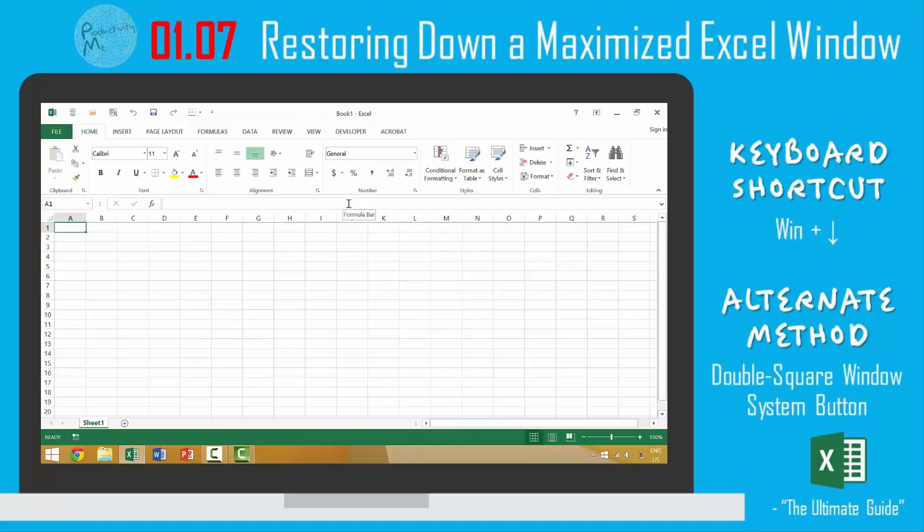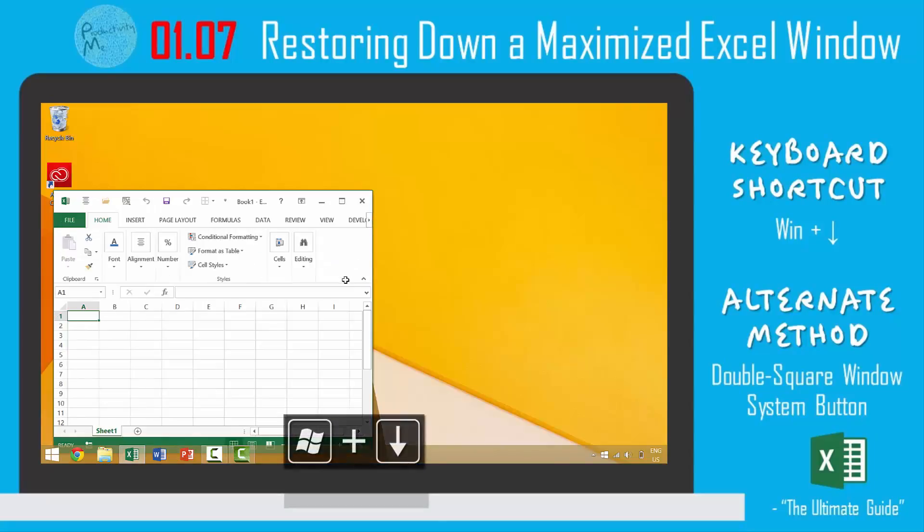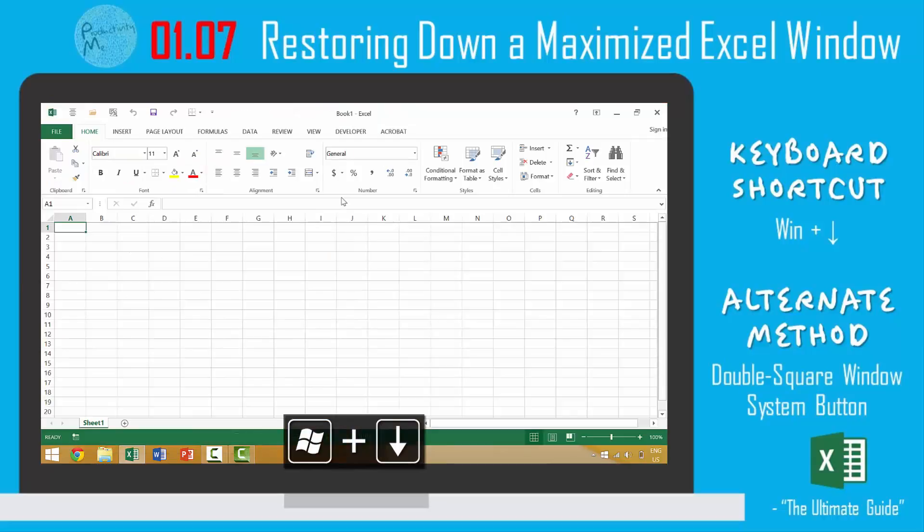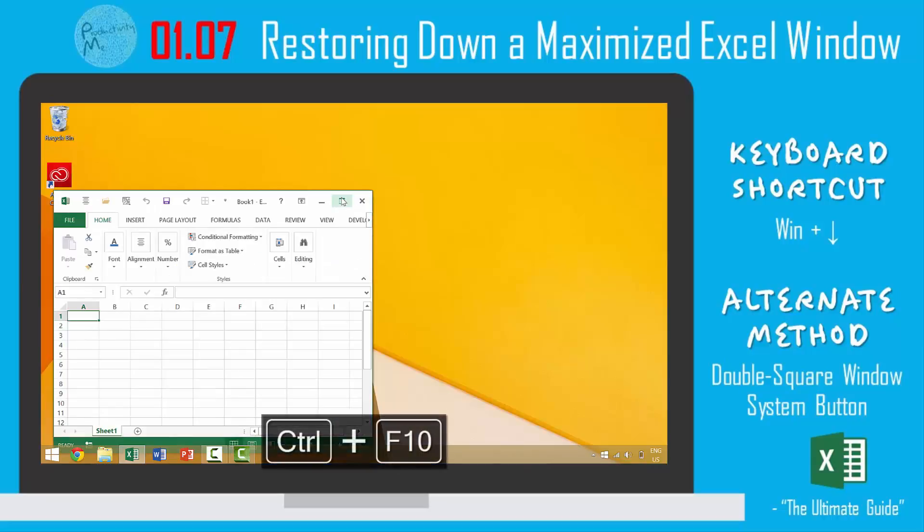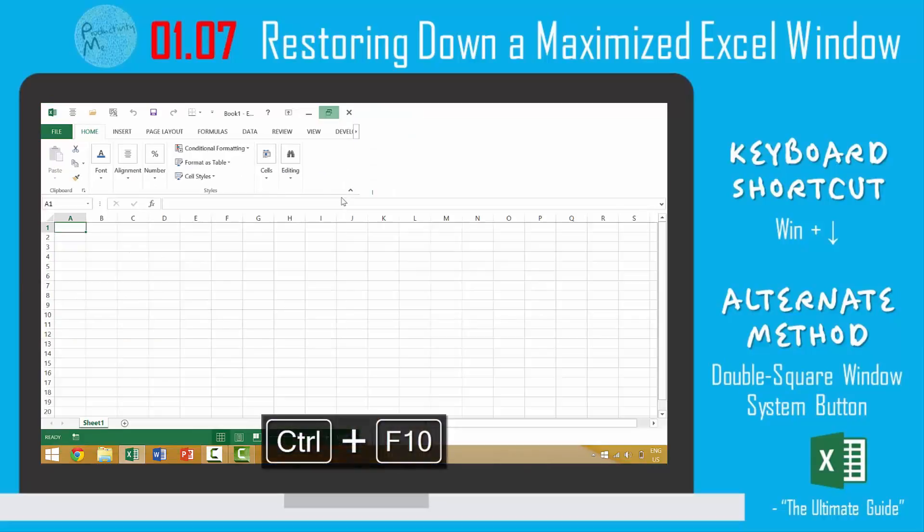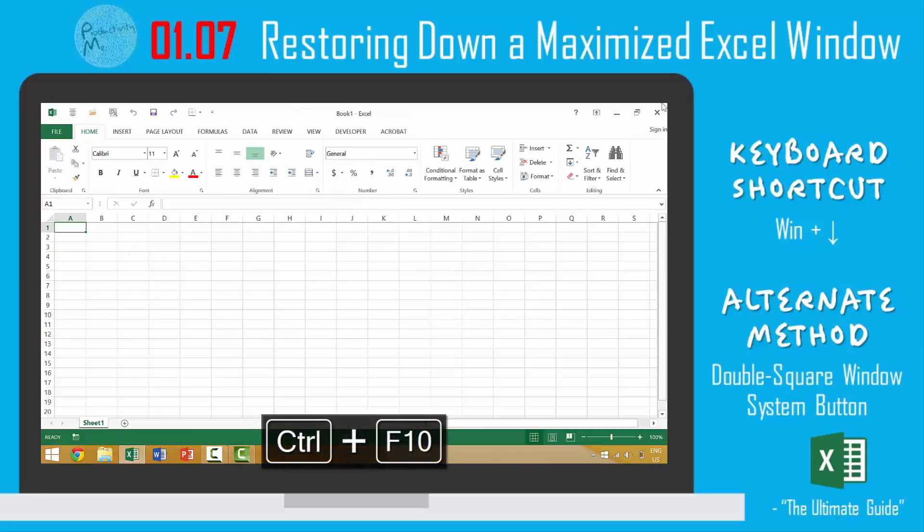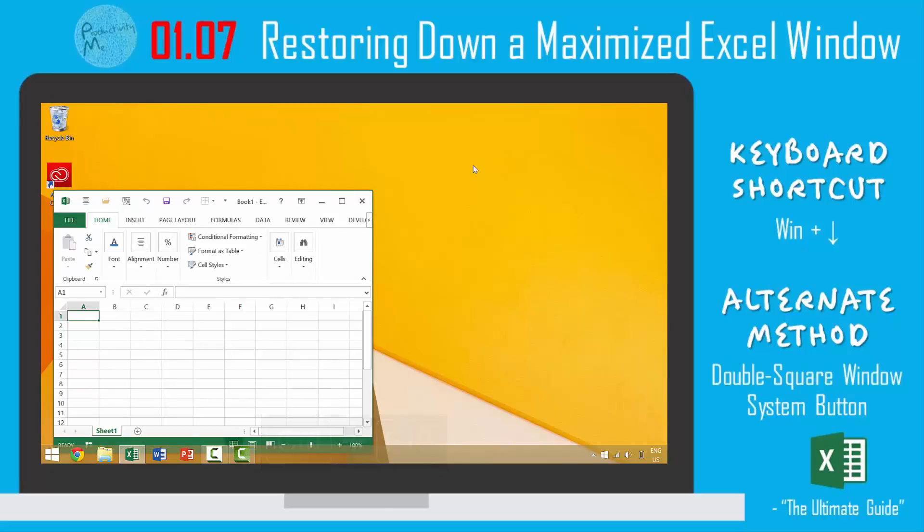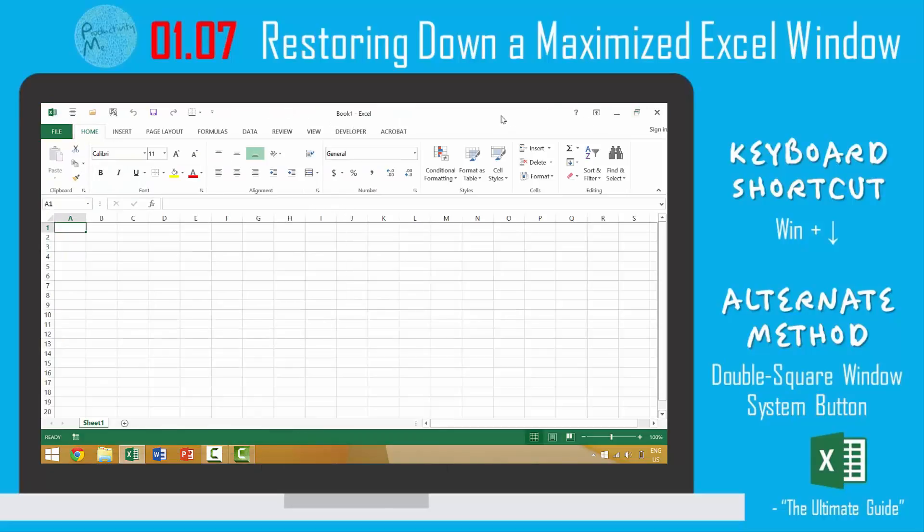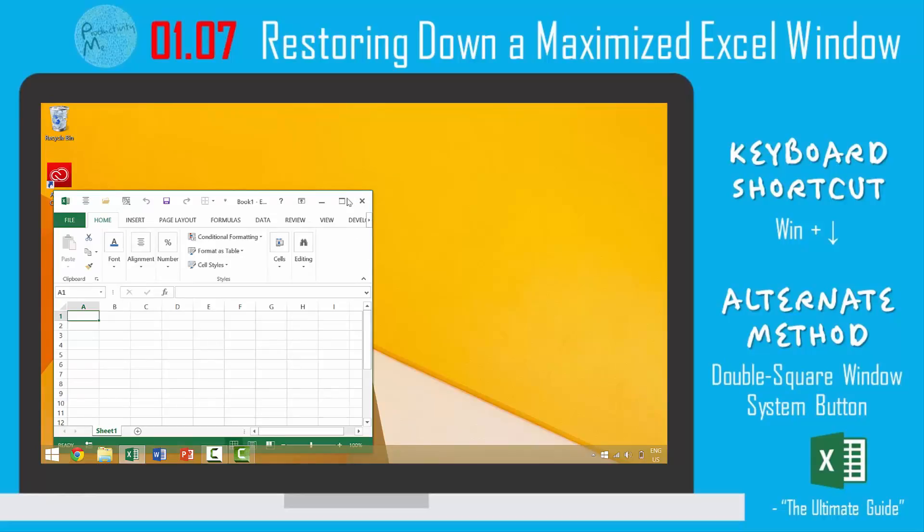So again the four ways that we looked at how to restore down an individual window was: one, press the Windows key and down arrow. We then looked at pressing the Control key and F10 function key. We then looked at pressing this little individual button here and then right clicking and clicking restore.